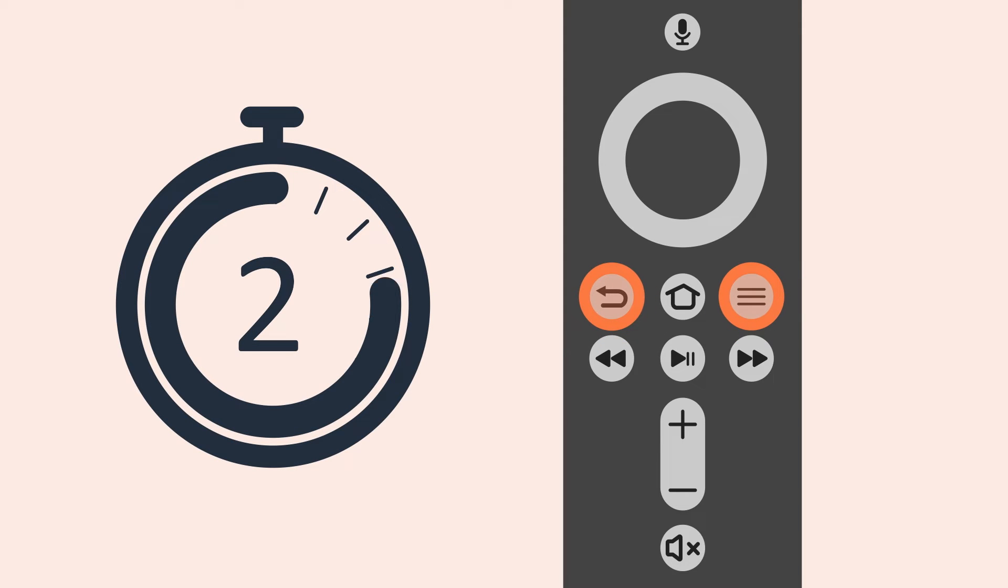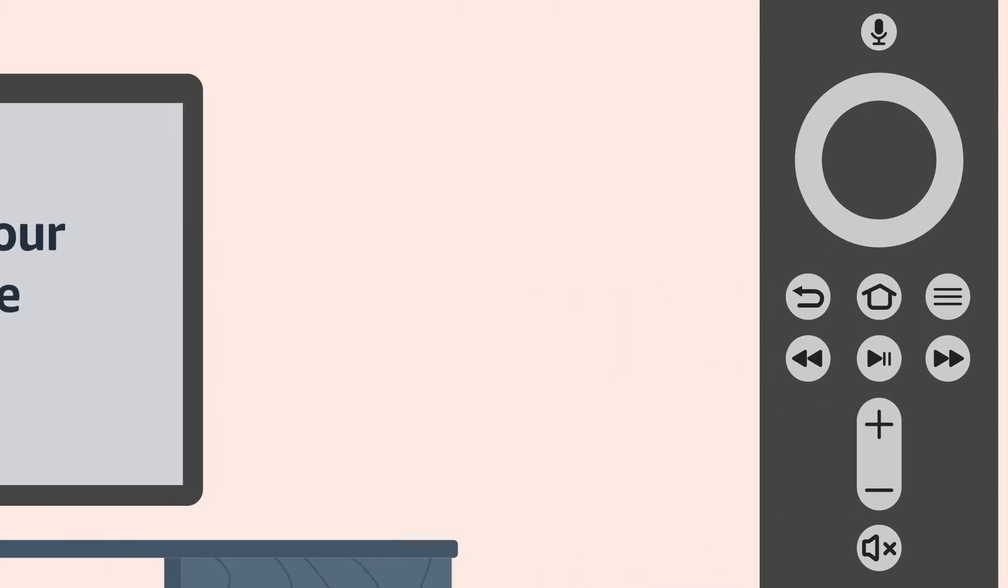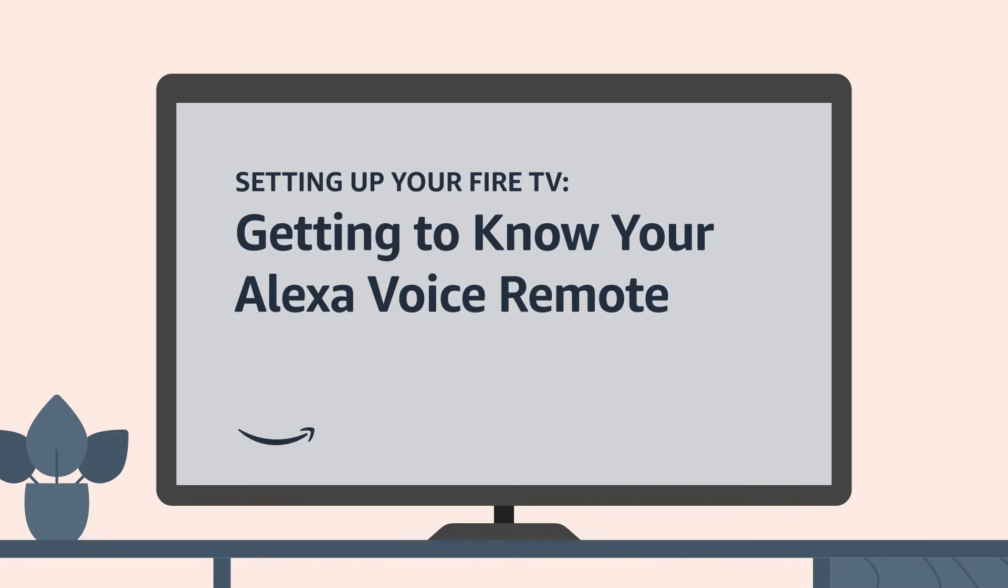As a reminder, to turn on VoiceView, press and hold the back and menu buttons on your Alexa voice remote for about two seconds, and you will hear VoiceView ready. Pressing and holding those buttons again will turn VoiceView off. To learn more about the location of buttons and their functions, check out the video Getting to know your Alexa voice remote for Fire TV devices.